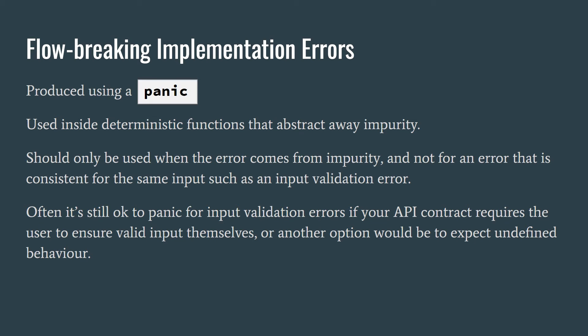Otherwise, the API contract would be violated by not being able to return the correct value. Under the hood, if we break through layers of abstraction, everything is impure and we have to embrace this fundamental fact. The other use for panic is, of course, in extreme cases where the entire program is on the verge of crashing.